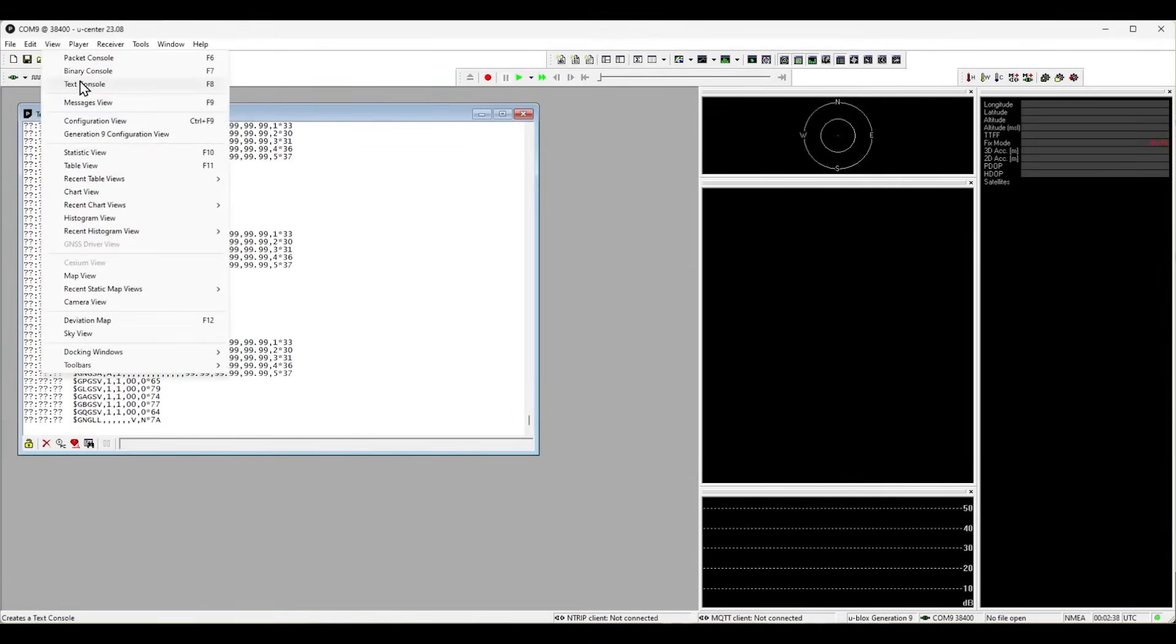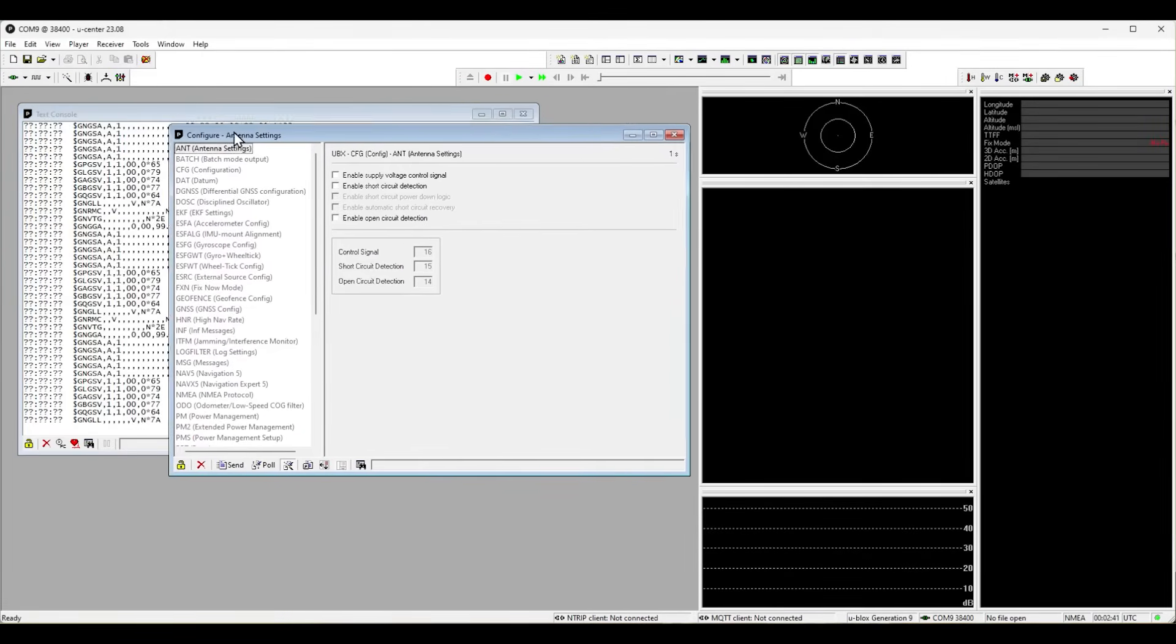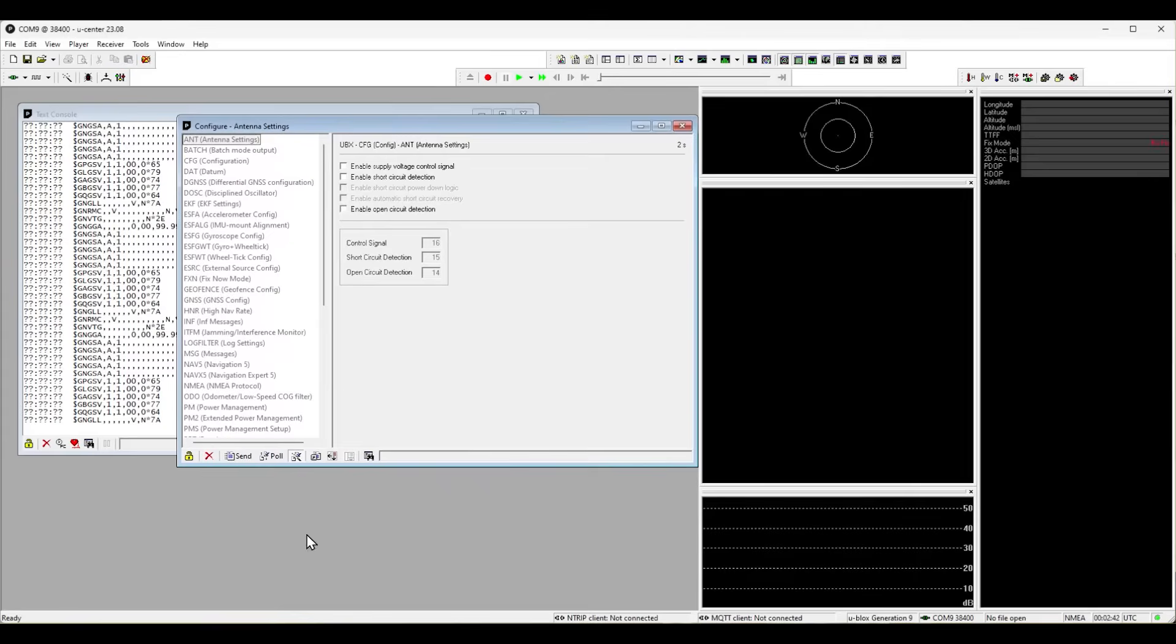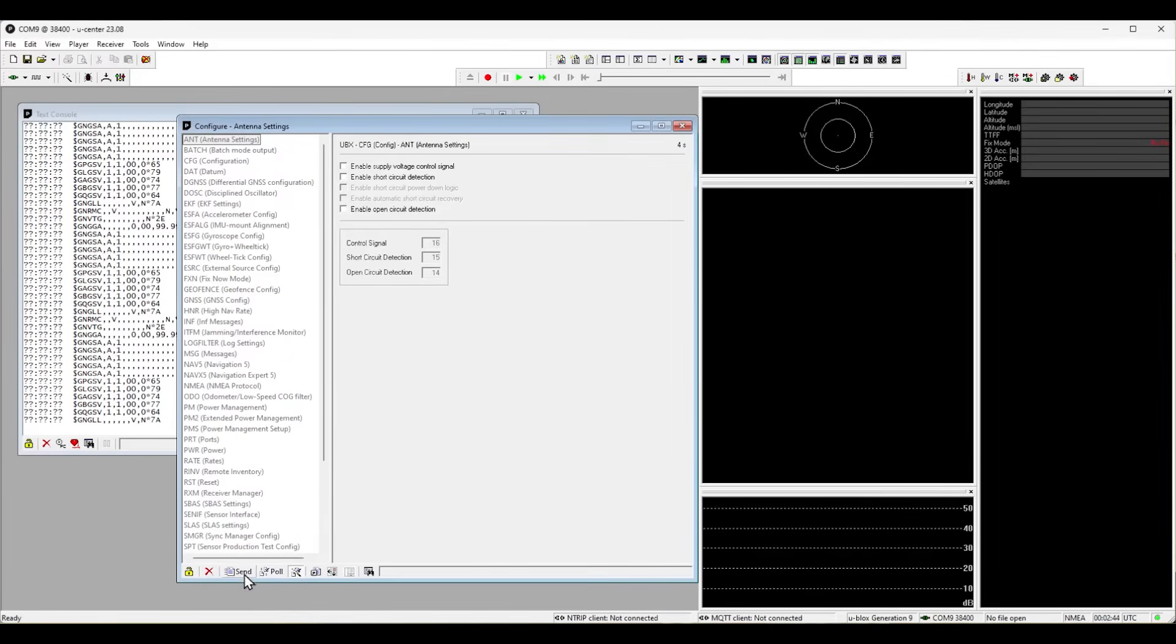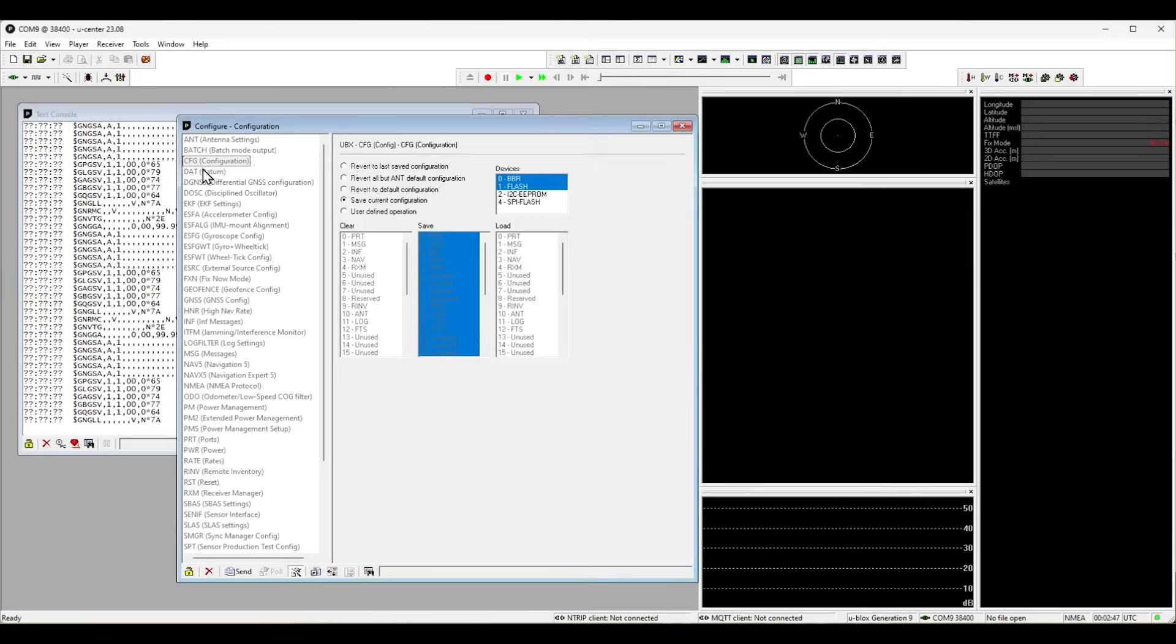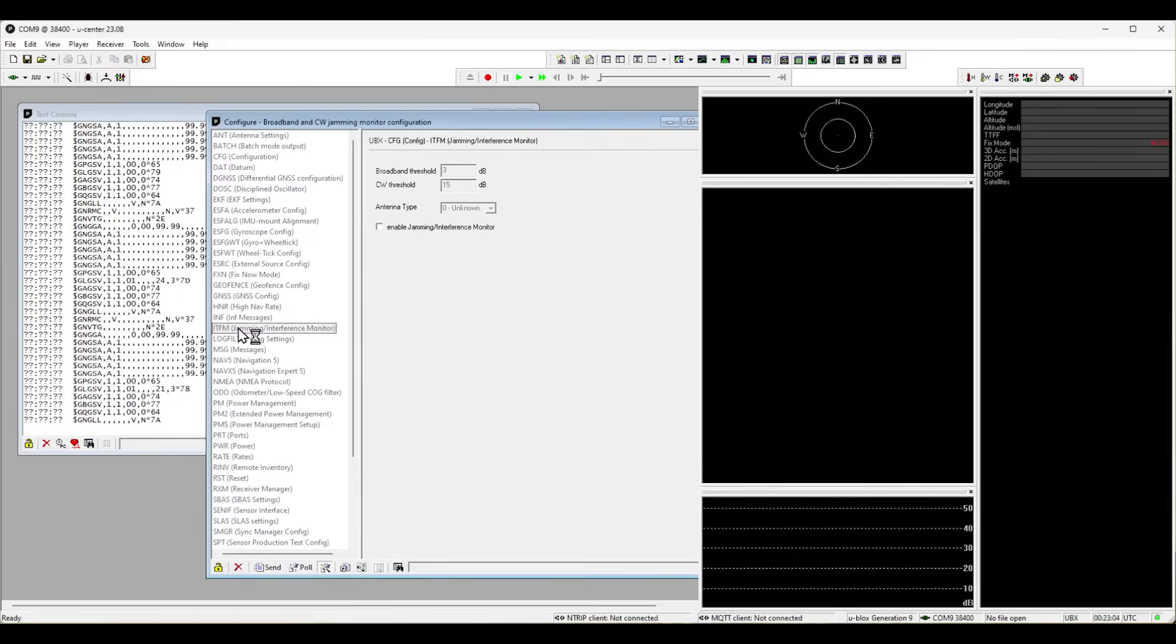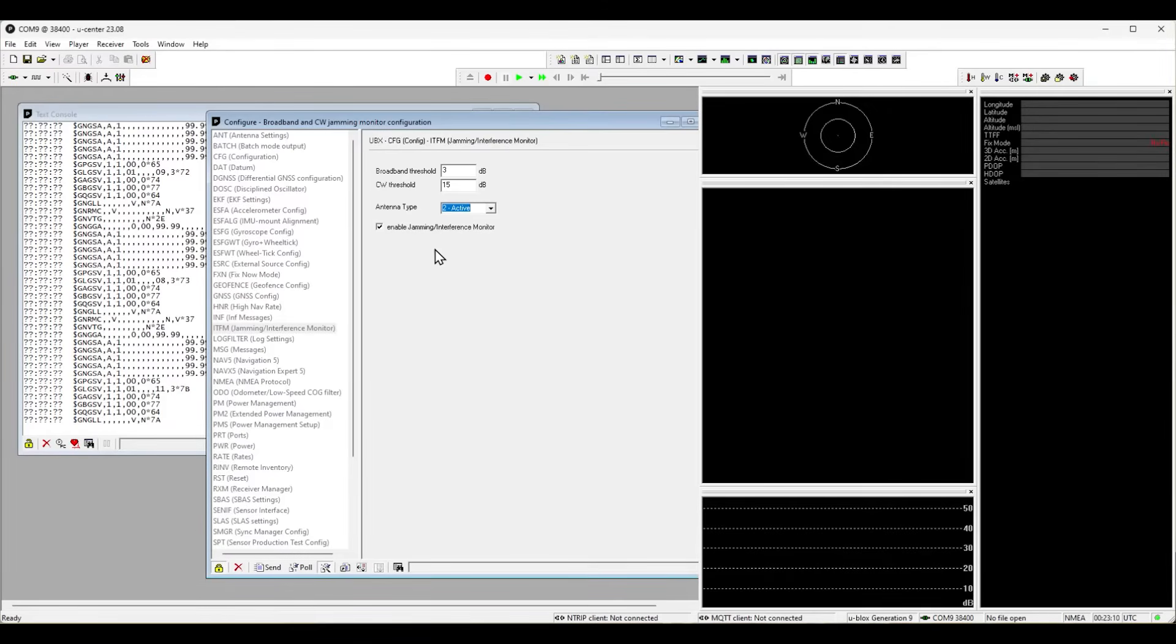Go to view and choose configuration view. On the left hand side we see the different configuration tabs, whereas on the right hand side are the settings for this specific tab. First, we go to ITFM and tell the chip that we have an active antenna and like to enable the jamming filter. To save the setting, we need to send it to the chip by clicking the button below.